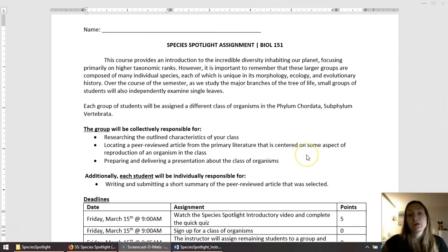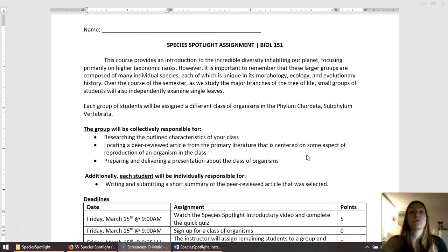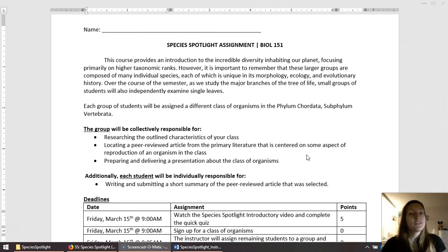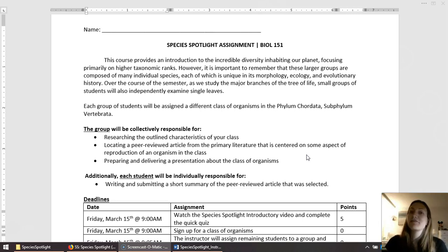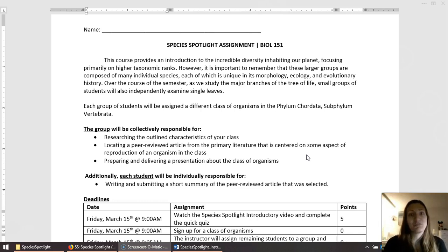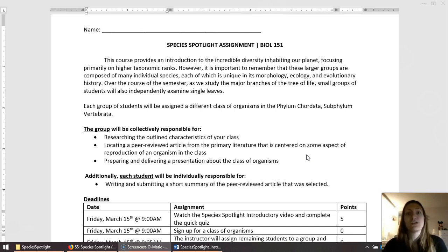You need to find a peer-reviewed article from the primary literature that focuses on an organism that's found in your class. Specifically, we're going to look at reproduction, mainly because there is a lot of research on reproduction and there is a lot of very interesting things related to reproduction.